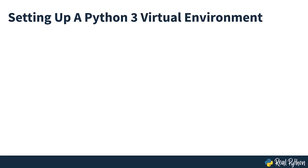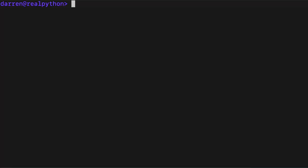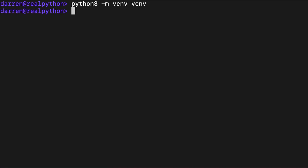To set up a Python 3 virtual environment, navigate to your project folder on your terminal and type the following command. This will create a new virtual environment named venv using the version of Python 3 that you have installed on your system.